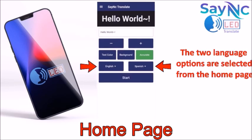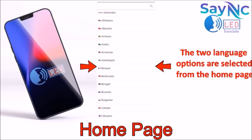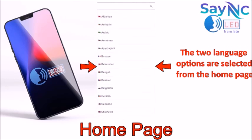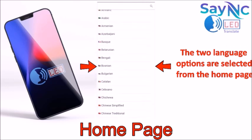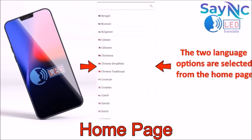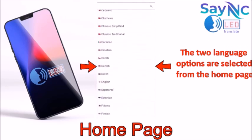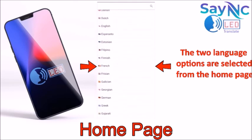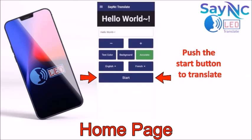The two language options are selected from the home page — a hundred and forty languages to pick from. Push the start button to take you to the translate screen.